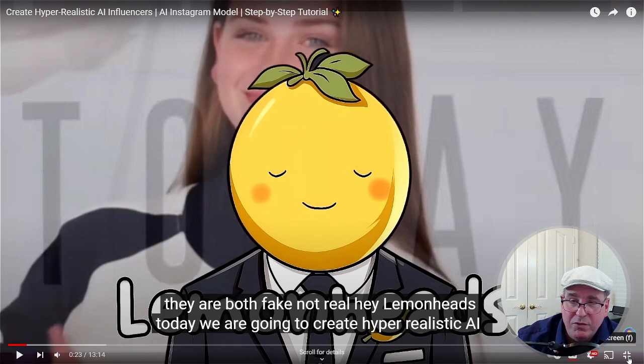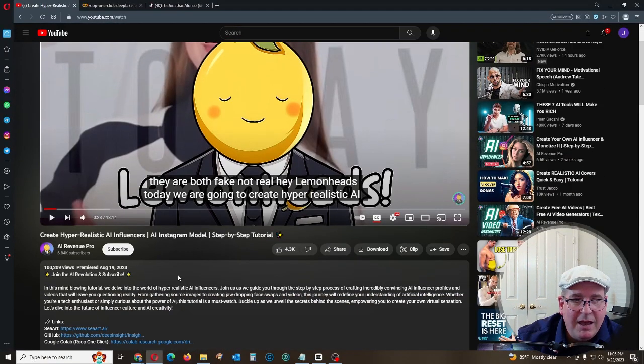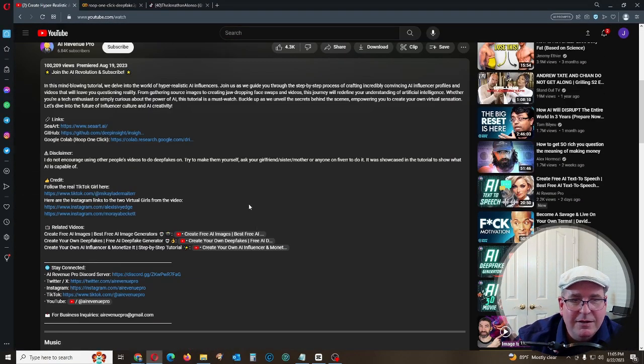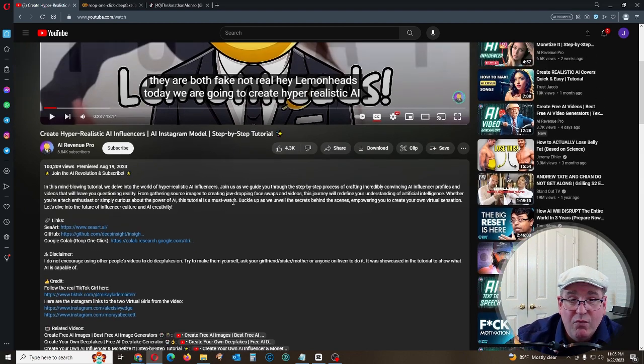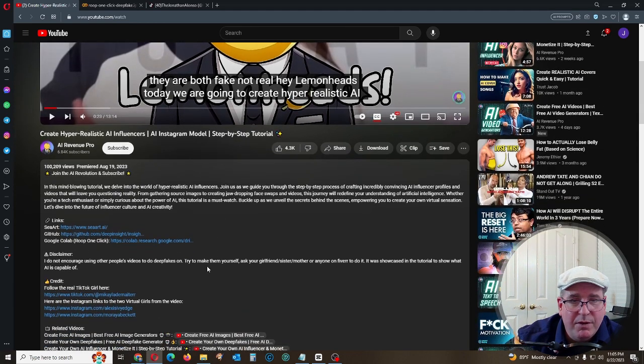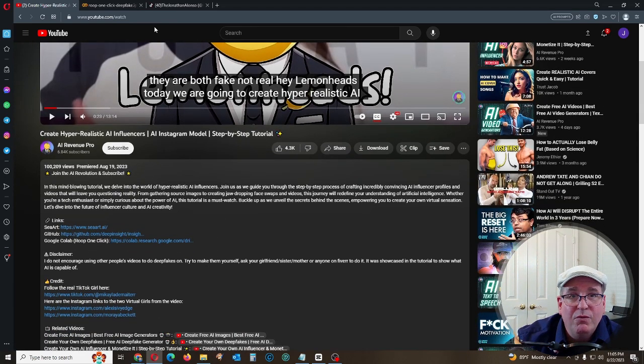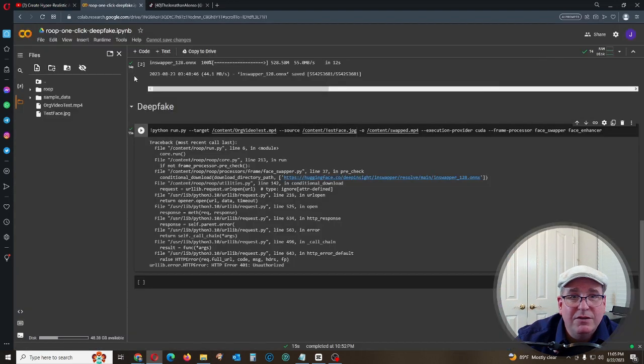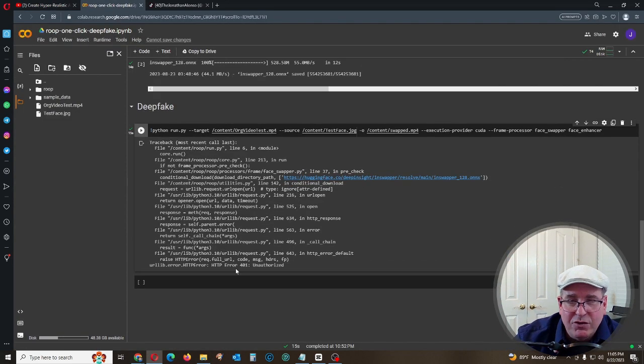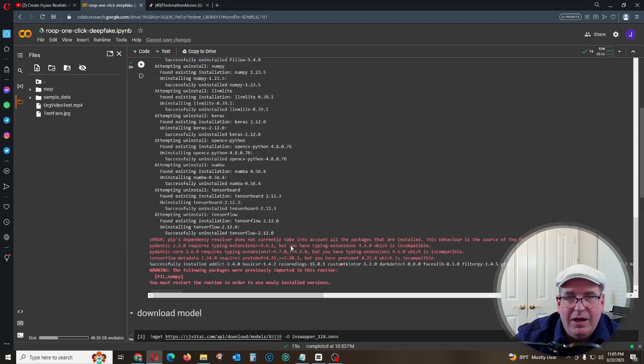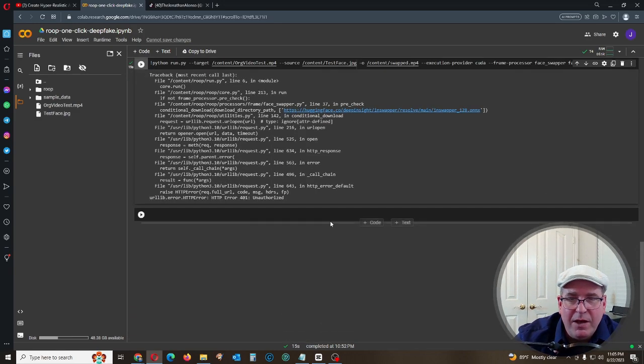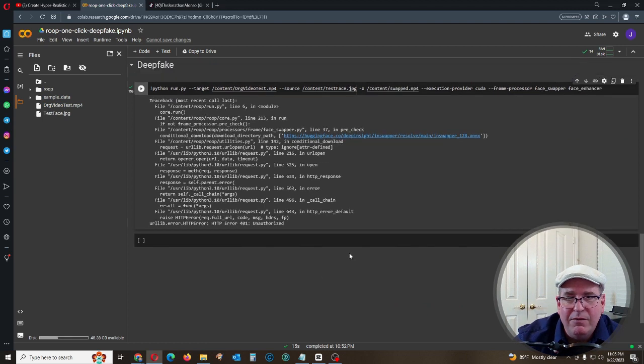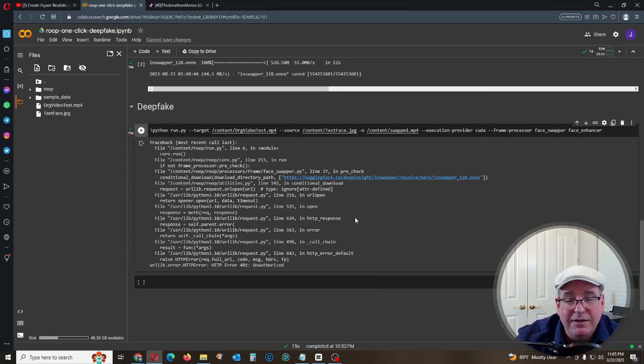Hey lemon heads, if any of you have seen this video and tried to reproduce this AI Revenue Pro that Mr. Lemonhead decided to show us, it's a great tool, great process. But unfortunately when you go through and do the process, you go over here to Google Colab and you get the dreaded error 401. The developer and the packages they've decided to take it offline.